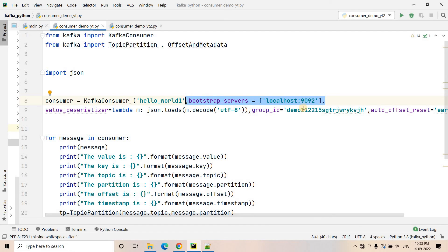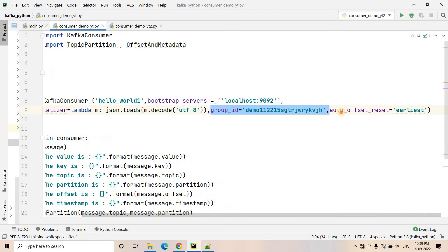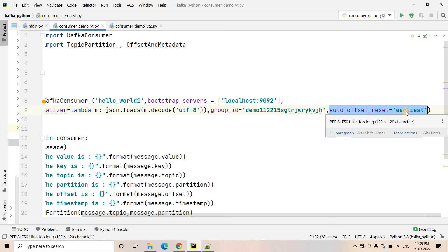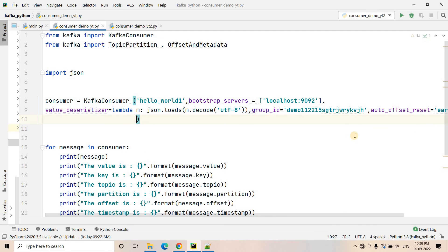In the value deserializer, I am getting byte data, first decoding it to get a string from bytes, and then converting that string to JSON — because that's how the producer side is producing messages. Here we are mentioning the group ID, and auto offset reset is configured as 'earliest'. One more important property: we have to set enable_auto_commit as false, because here we are going to manually commit — we are not allowing Kafka to automatically commit the offset in the backend.